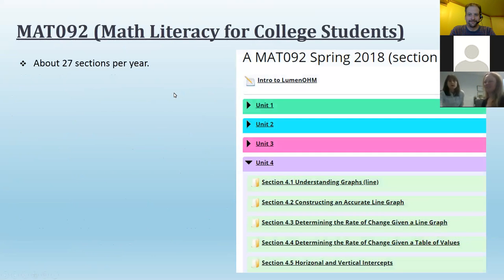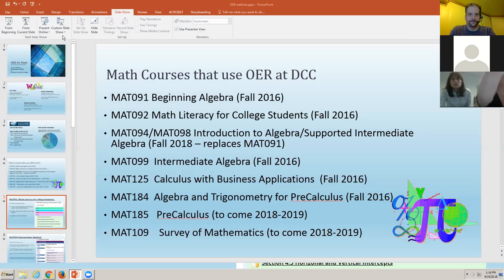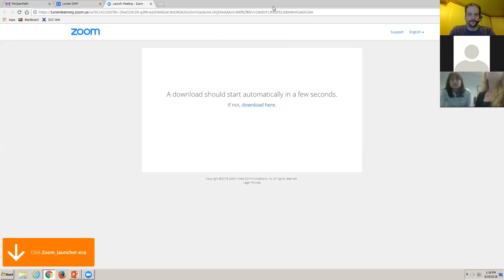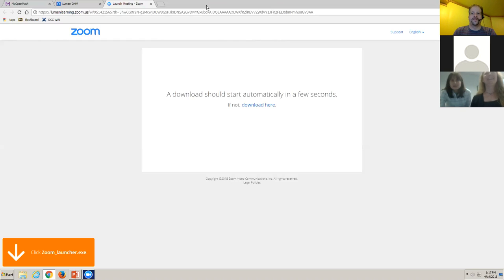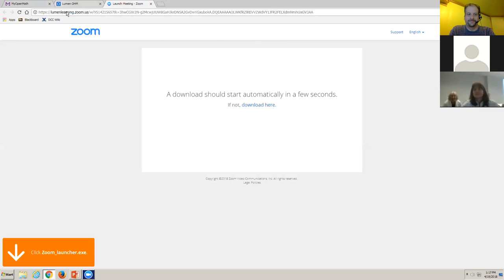Rachel is going to talk about our Math 092 math literacy course. This was a build from scratch. I took our course syllabus and outcomes — we have five units — and this is what our students see. There's an introduction, work is broken down into units, and then broken down further by the learning outcomes we expect students to achieve from each unit. There are practice assignments and videos for each section.